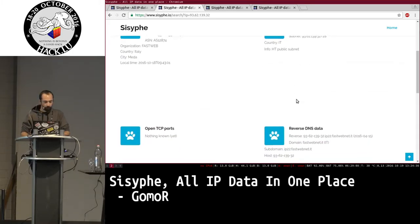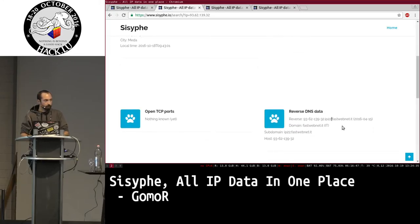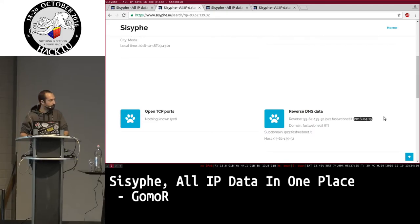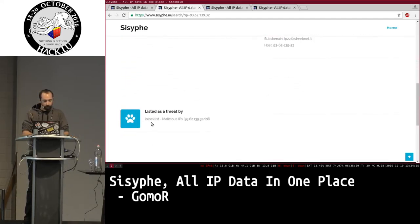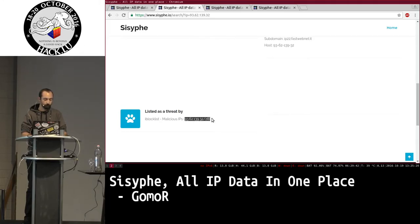You also see open TCP ports and reverse DNS data. All of that is stored in a database — no active lookup is performed on the specified address. There's a date showing when the reverse DNS lookup was done, so you know if the data is fresh. This particular IP is listed by a blocklist as malicious — it's a network attributed to the Hacking Team, a famous Italian company. Even though the network is no longer attributed to them, it's still marked malicious, so you have to be careful and not trust threat lists completely.